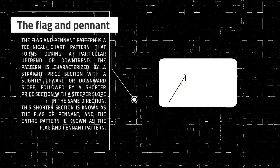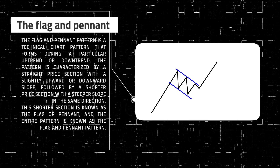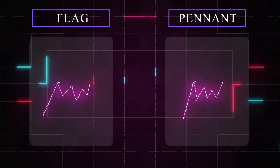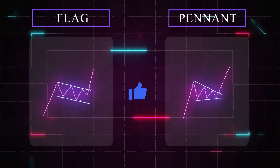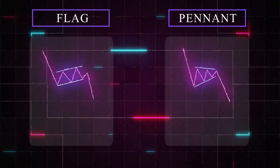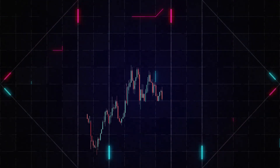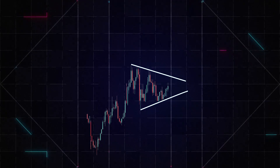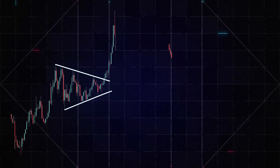The flag and pennant pattern is a technical chart pattern that forms during a particular uptrend or downtrend. The pattern is characterized by a straight price section with a slightly upward or downward slope, followed by a shorter price section with a steeper slope in the same direction. This shorter section is known as the flag or pennant, and the entire pattern is known as the flag and pennant pattern. This pattern is a short-term trend indicator and can serve as a buy or sell entry signal. Technical analysts use the flag and pennant pattern to identify short-term trading opportunities.